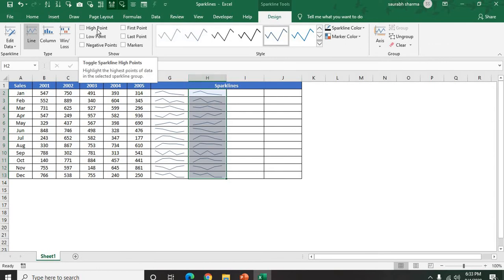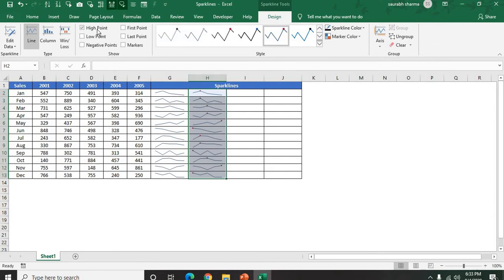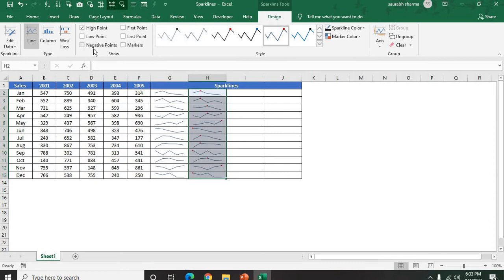Let's suppose if I am looking for the high point. What is my high point? You need to go to the Sparkline Tools. In the Sparkline Tools we have a few options: High Point, Low Point, Negative Point, First Point, Last Point, and Markers.